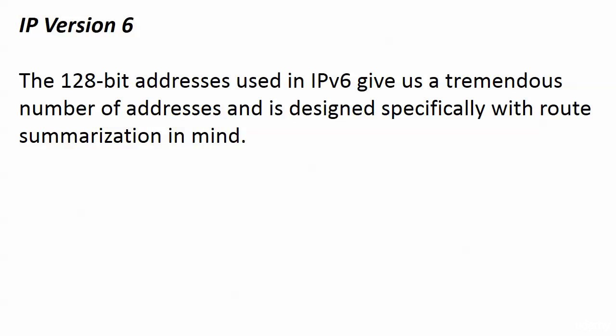Time to shift gears and head into some IP version 6. We're going to talk about why we had to develop another IP version, because what's wrong with IP version 4? One reason we developed IP version 6 is that we were running out of routable addresses.